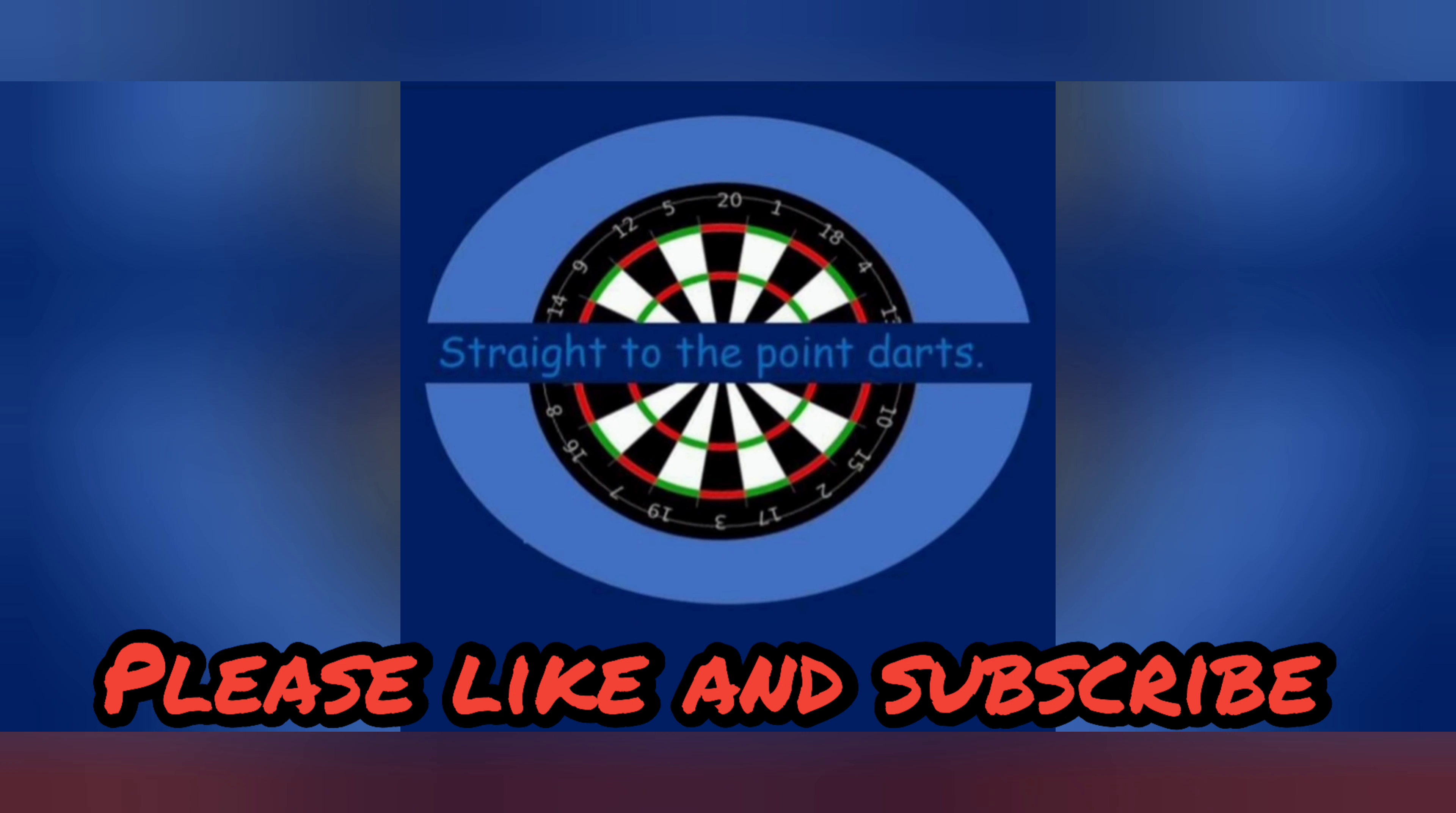Welcome Dart Players one and all. Today on Straight to the Point, I just want to share a clip that Damon Heta put up on Twitter.